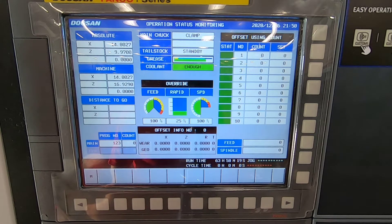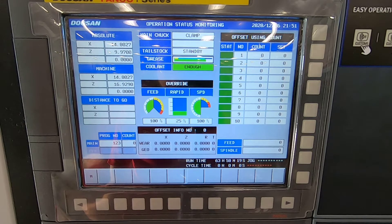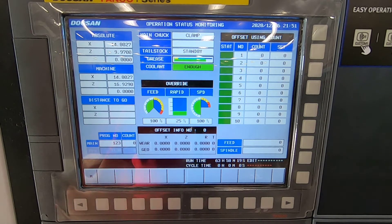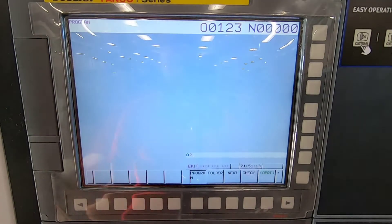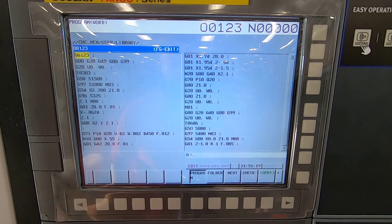Today we're going to go over how to load a program into the machine. The first thing I want to do is power up my machine — this is the screen that will be showing. I'm going to go into my edit mode, and then I'm going to hit my hard button, Program (PROG), and this will put me to the screen that I need to be in.